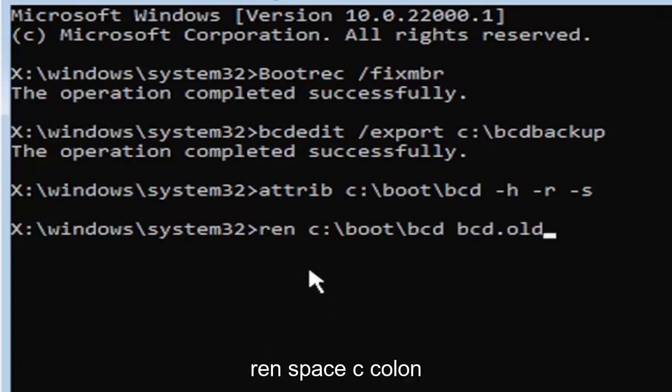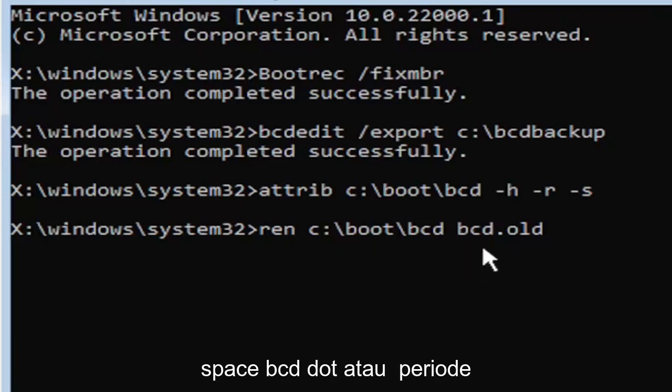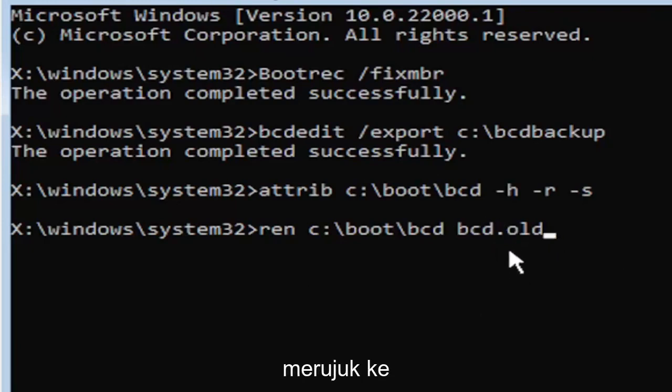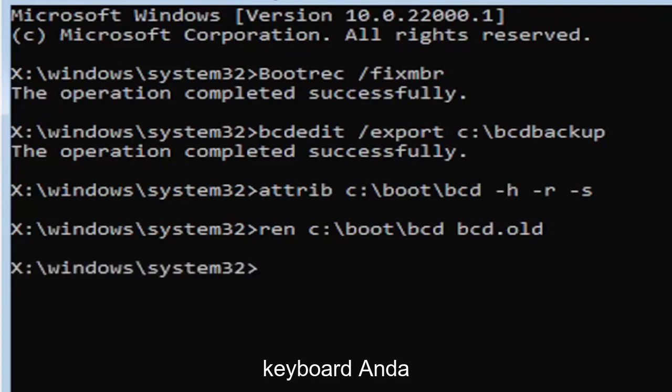Again, R-E-N, space, C colon, backslash boot, backslash B-C-D, space, B-C-D dot or period O-L-D. Whatever you want to refer to this character as. Go ahead and hit enter on your keyboard.